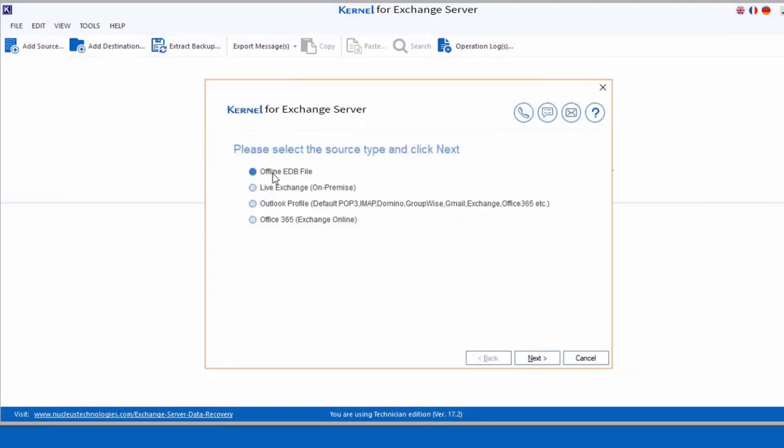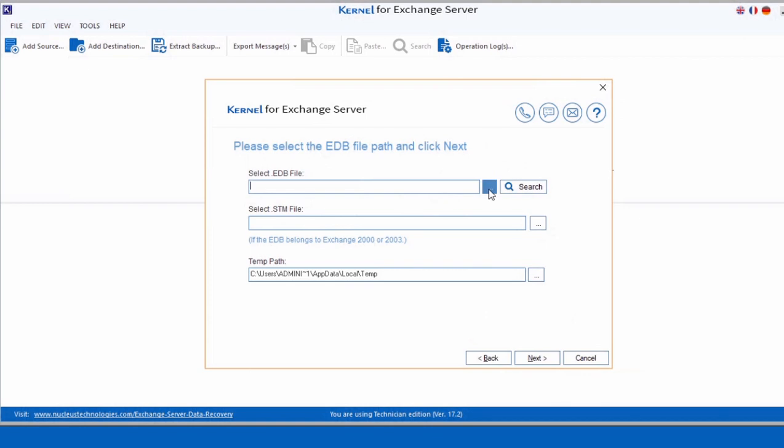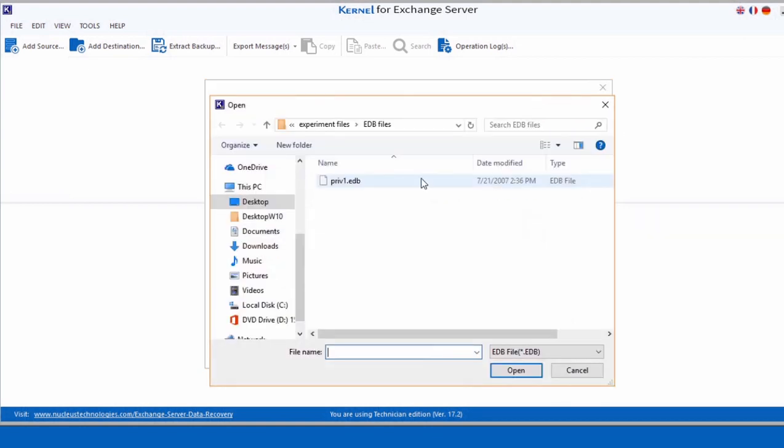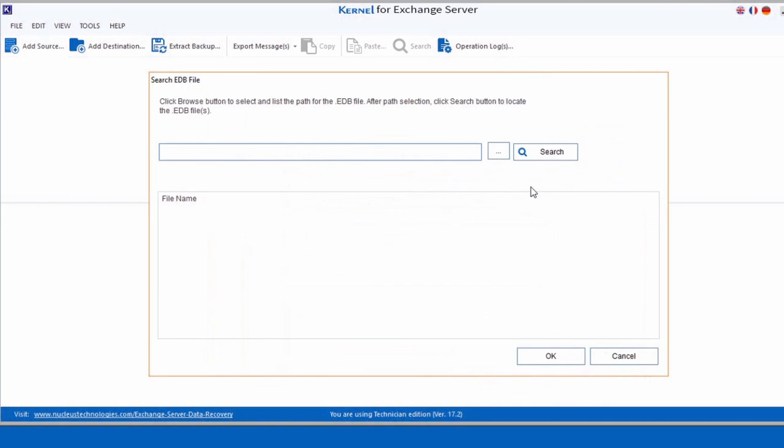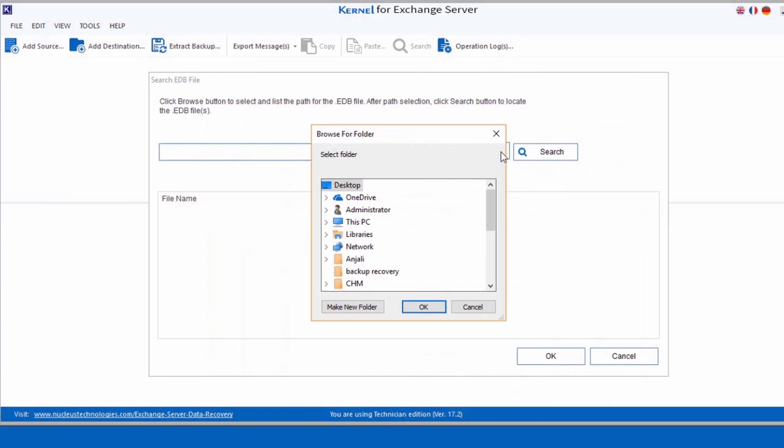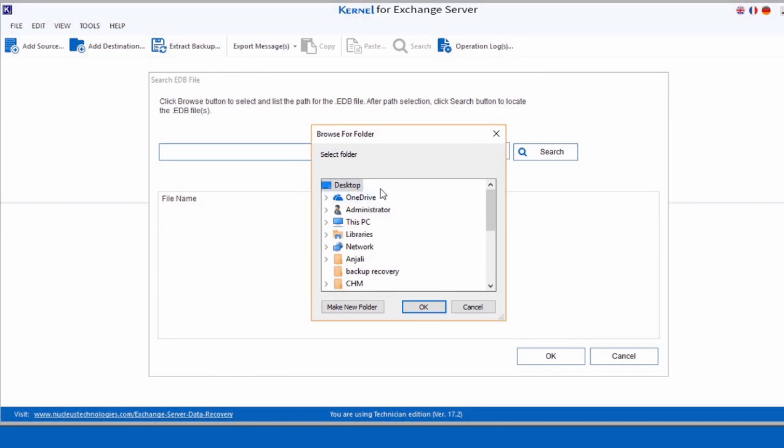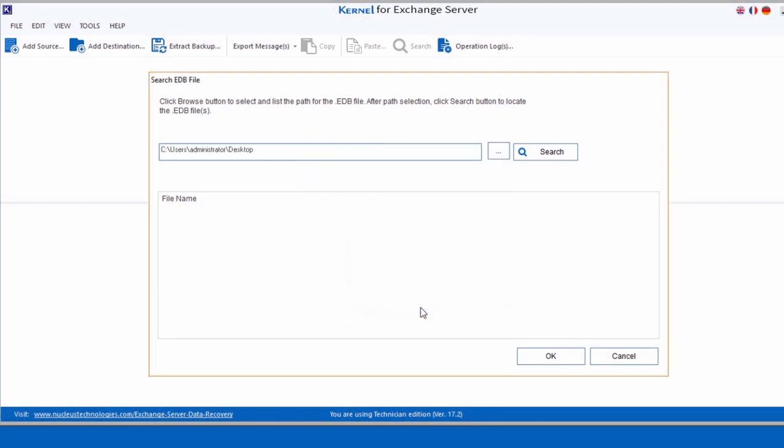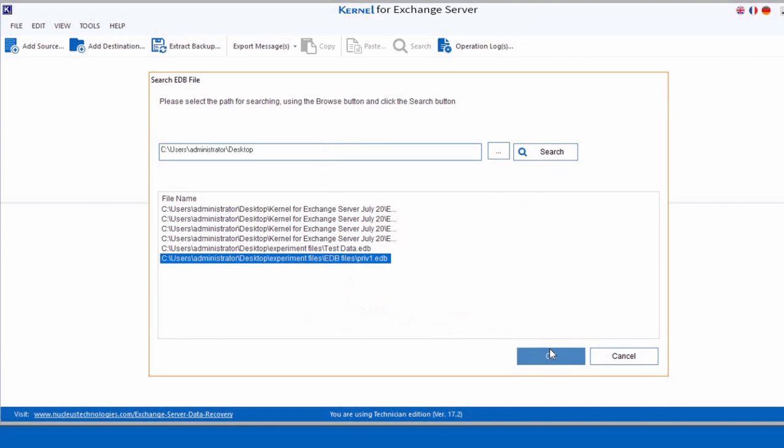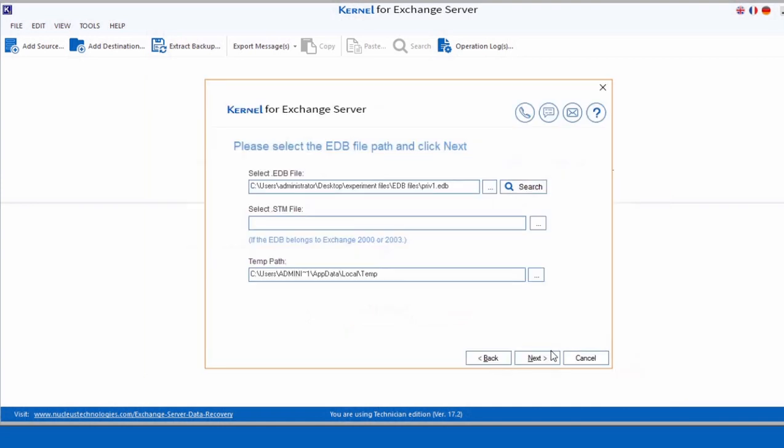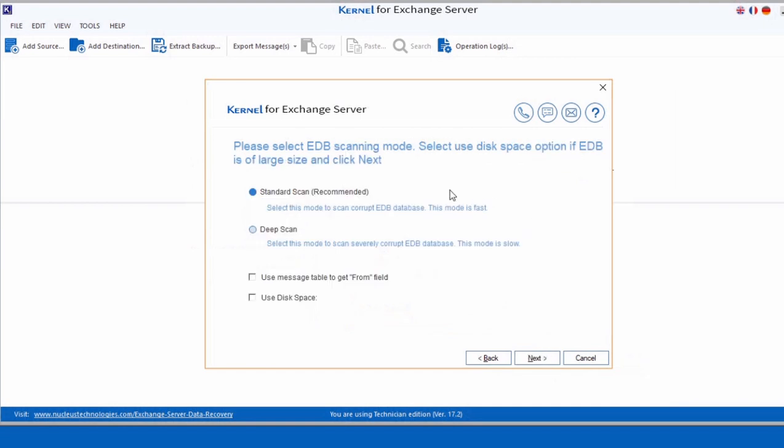You can either select the Browse option or Search option to add an EDB file. Select Search option in case you are not aware of the exact location of the EDB file. Then select a folder or drive wherein you want to perform the search. All EDB files are listed down from the selected search volume. Select the one that you want to migrate. Similarly, you can also add the STM file for the migration and click Next to proceed.